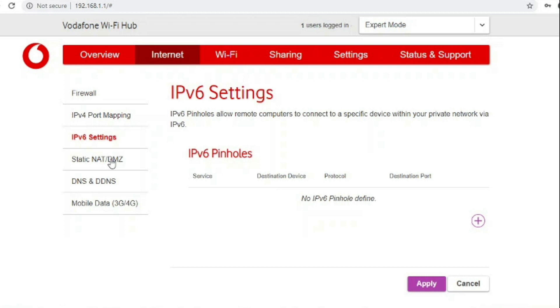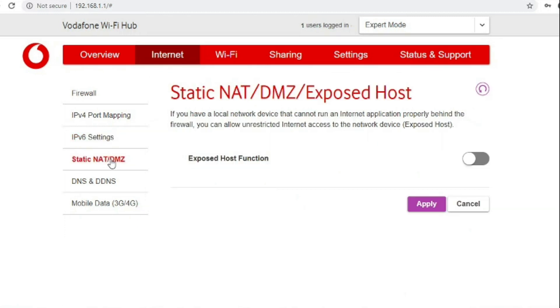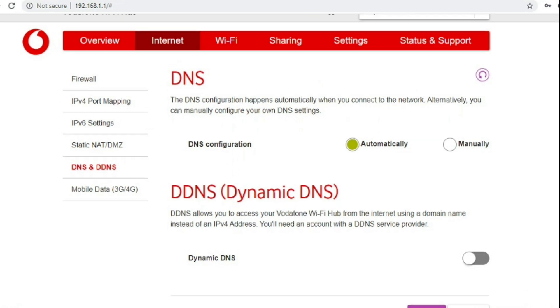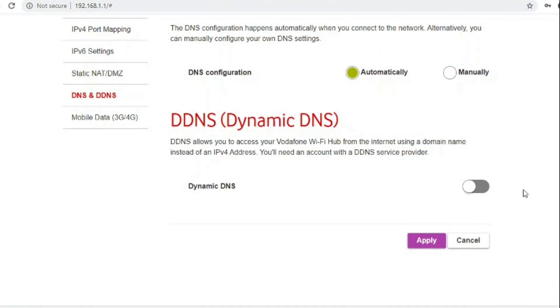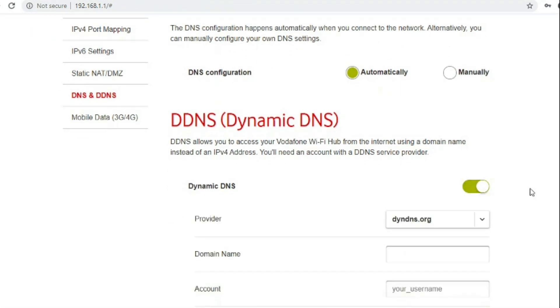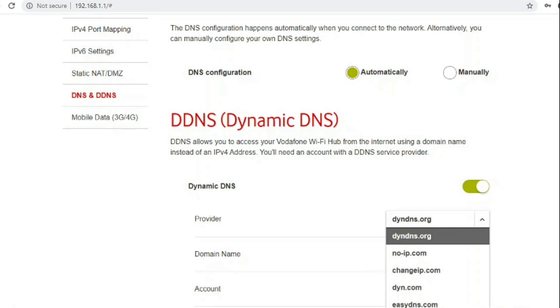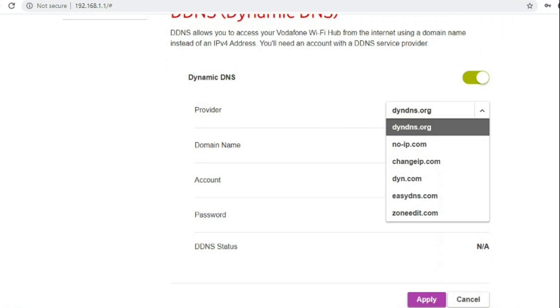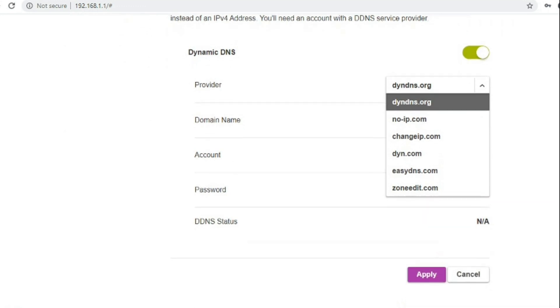You can do DMZ for port forwarding every single port through to one of your network devices and you can set some DNS servers manually and do dynamic DNS. The range of dynamic DNS providers it supports is pretty good, so no-IP is one of the free providers and it's nice to see that that's supported.